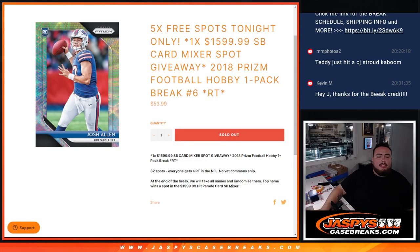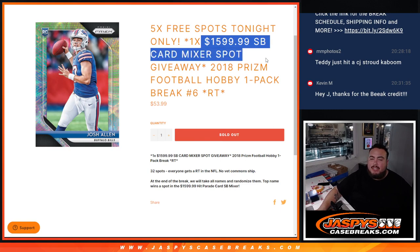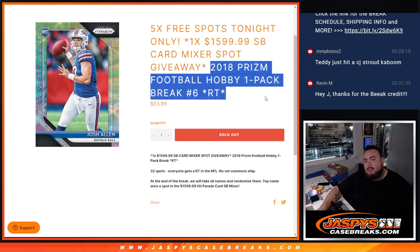What is up everybody, Jayce here for Jaxby's Case Breaks.com, another one of these $1,600 Super Bowl mixer giveaway fillers sold out with his 2018 Prizm Football Hobby Pack break number 6.